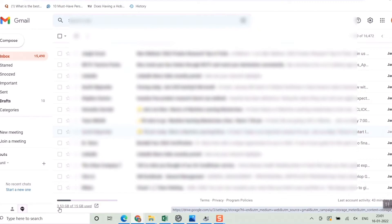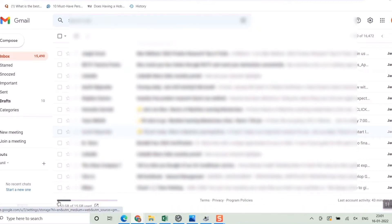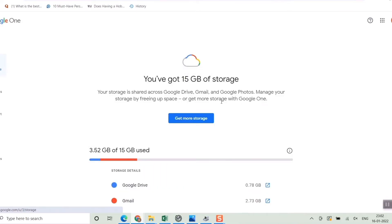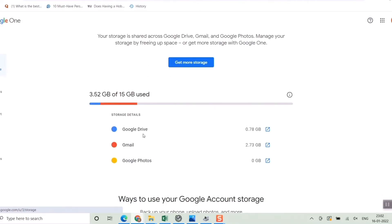Here you can see '3.53 GB of 15 GB used' — this is the usage of your Gmail out of the 15 GB Google gives you. If you click it, it will show a breakdown of your 15 GB storage: Google Drive is using 0.78 GB, Gmail is taking around 2.73 GB, and there is none used in Google Photos.